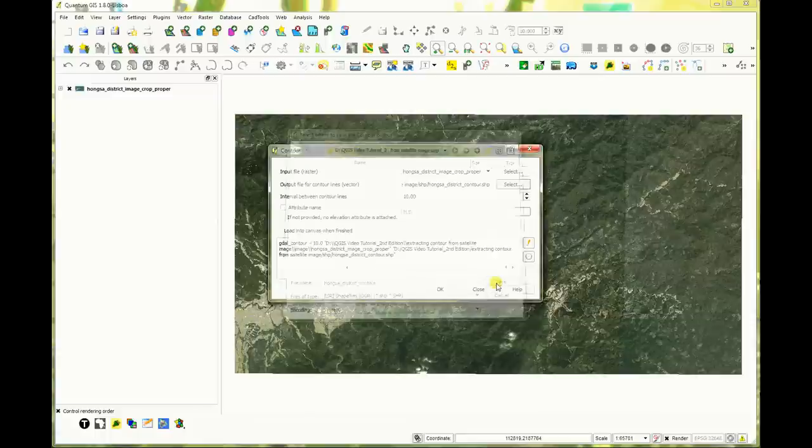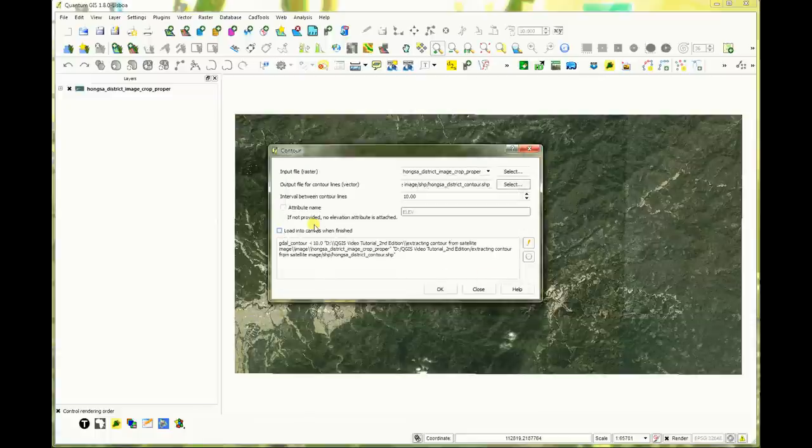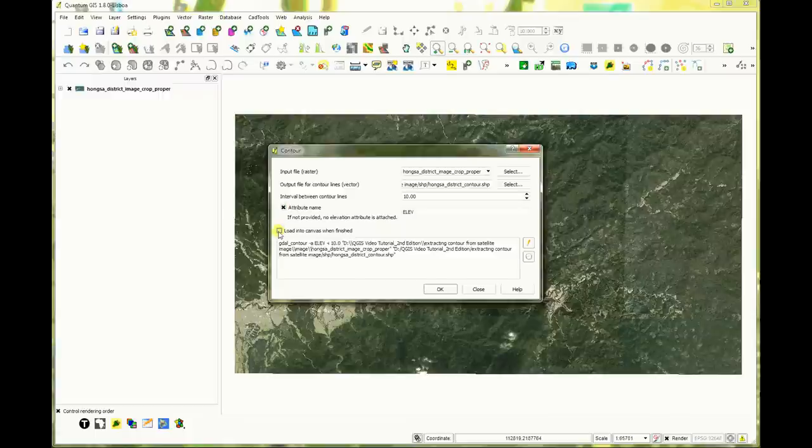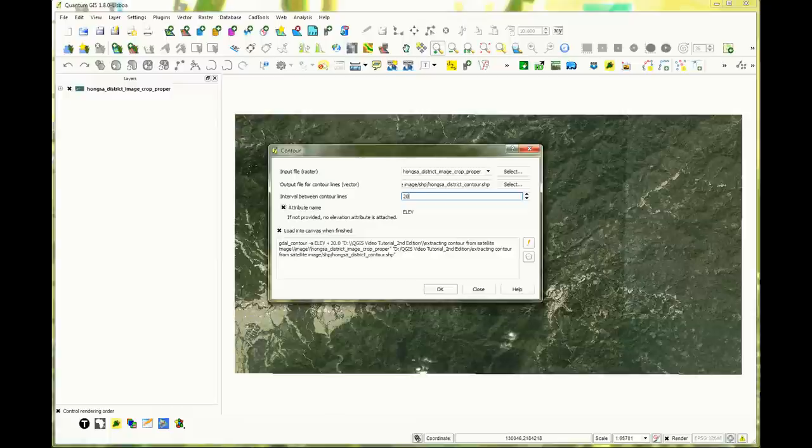Click the small box called attribute name. Click the load into canvas when finished. Contour interval is 20 meters. Click OK.